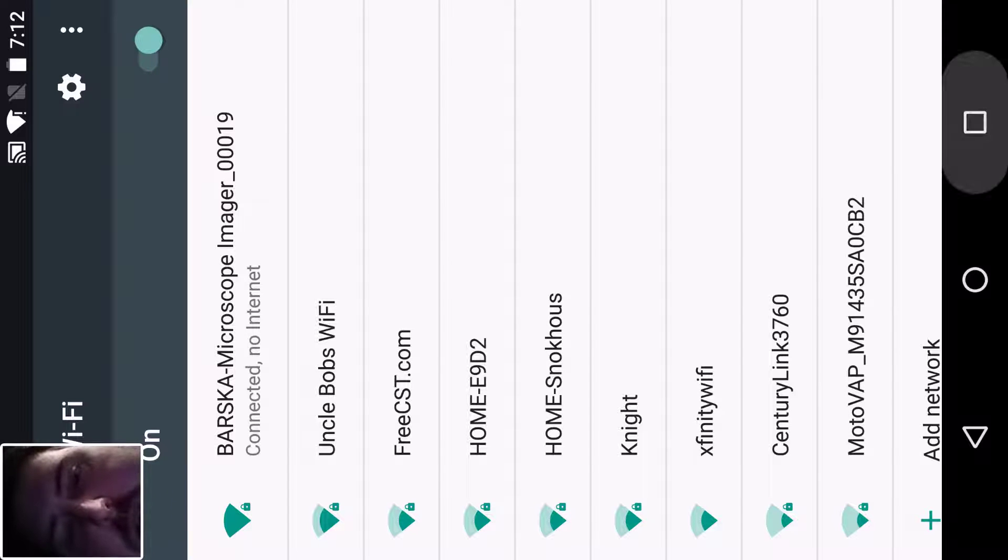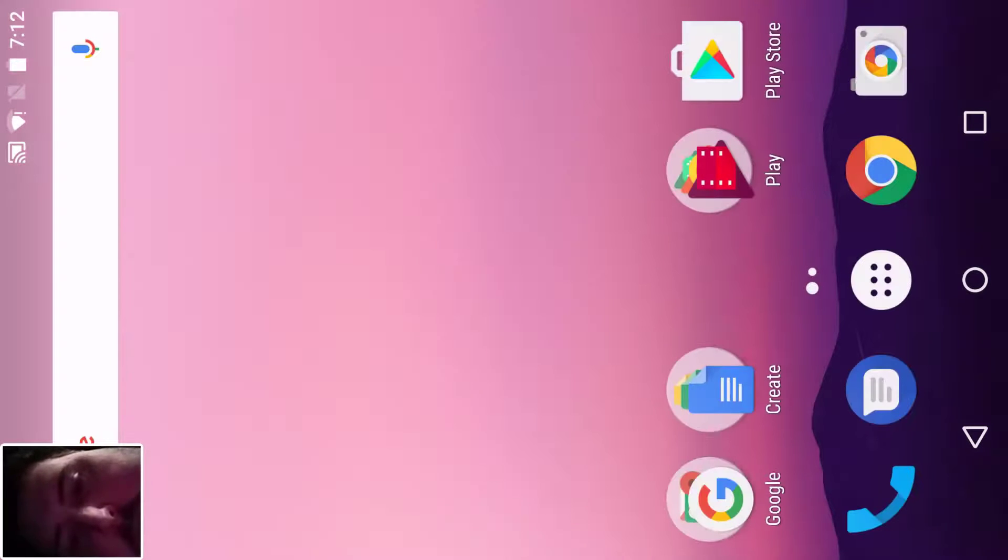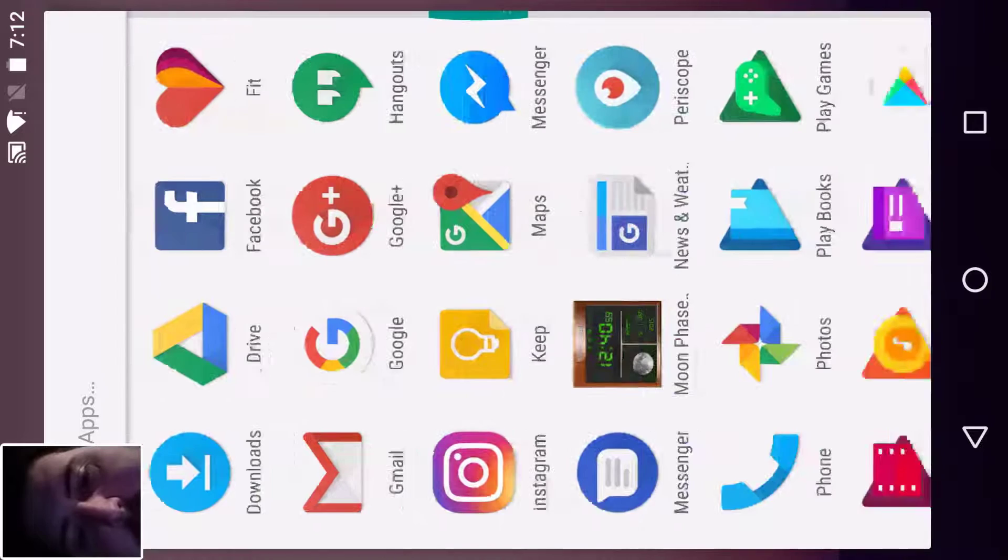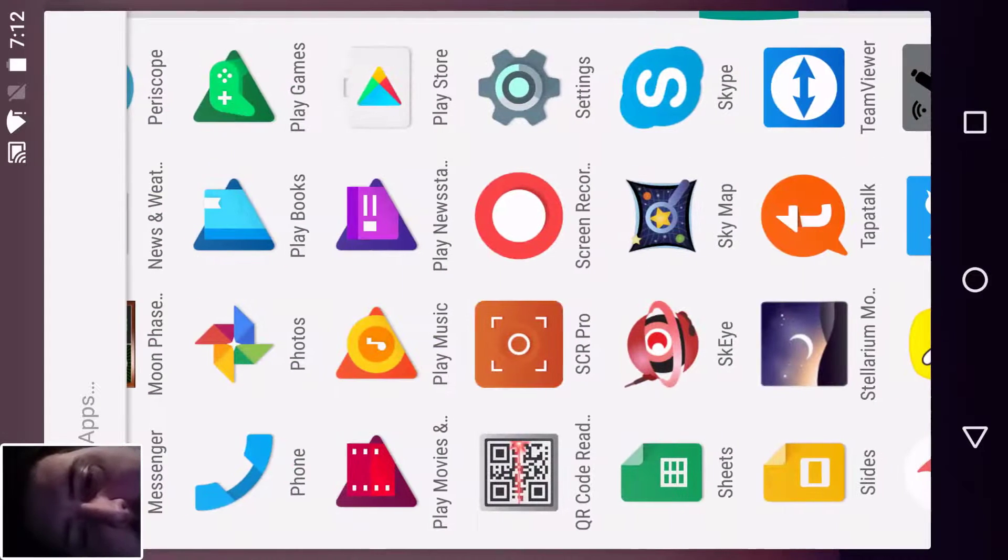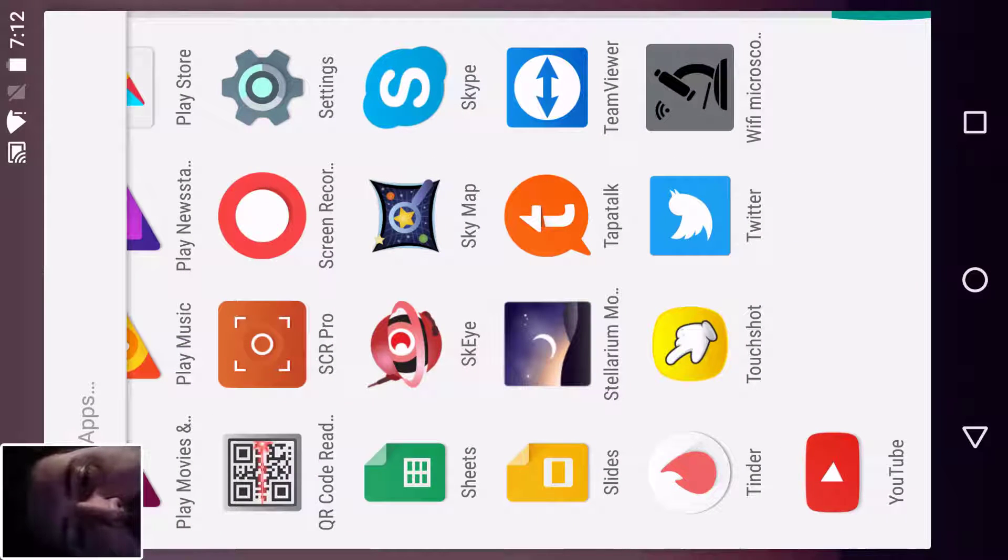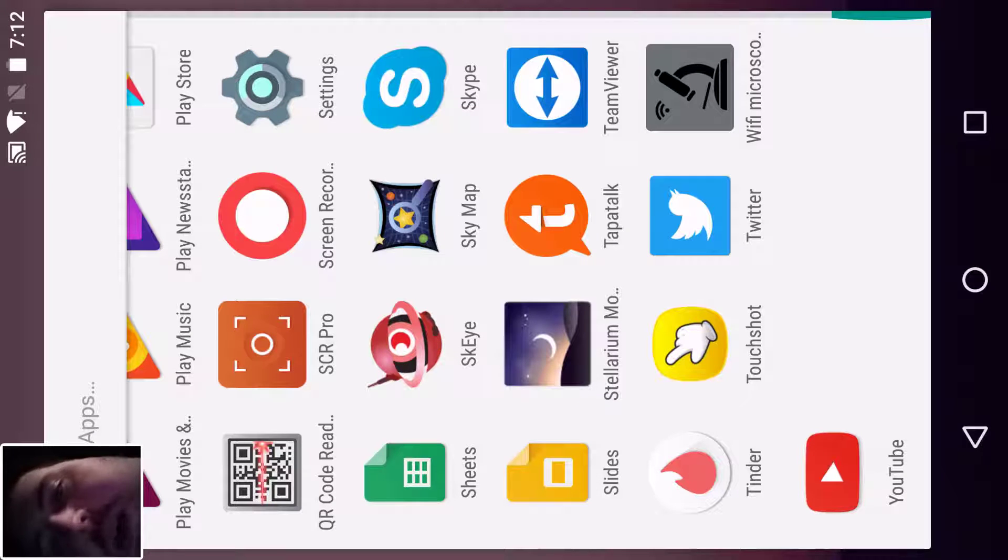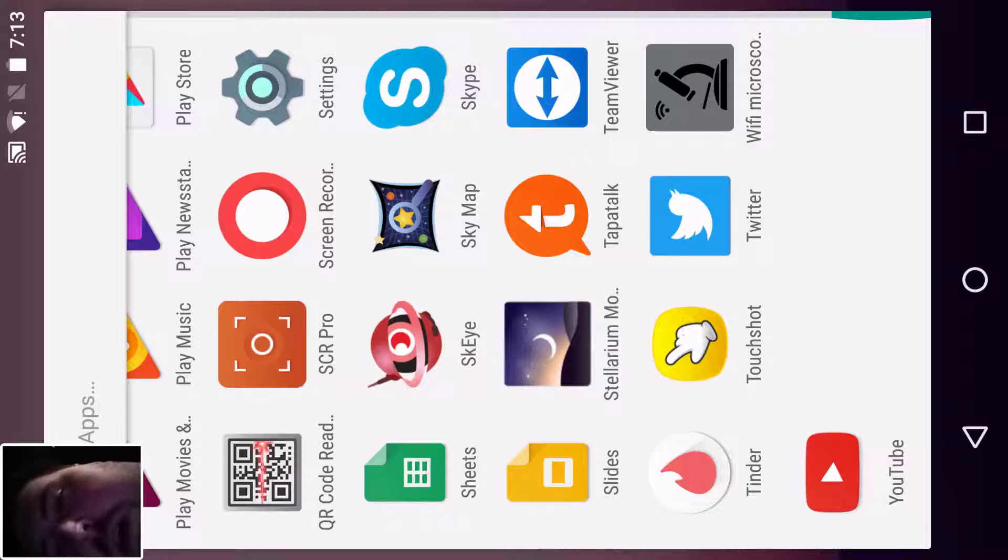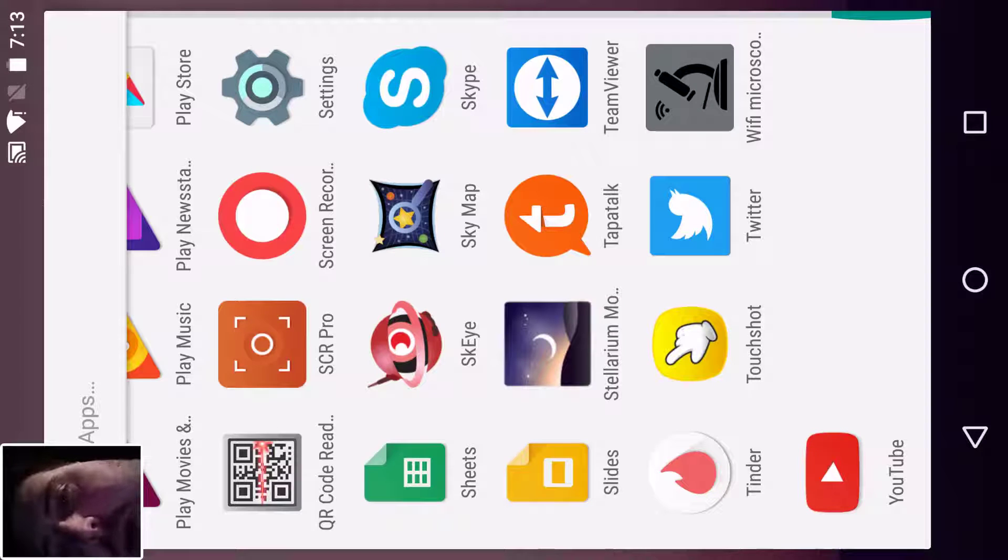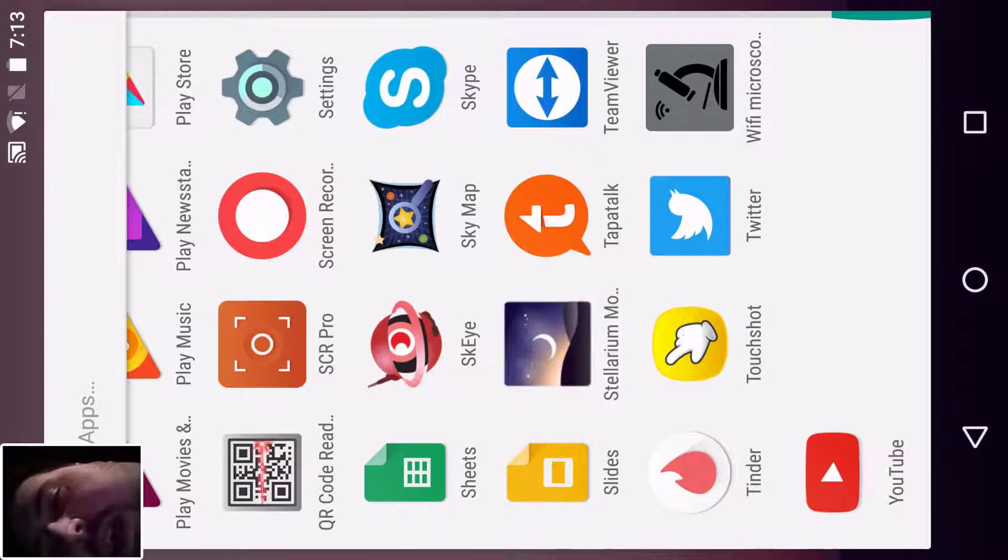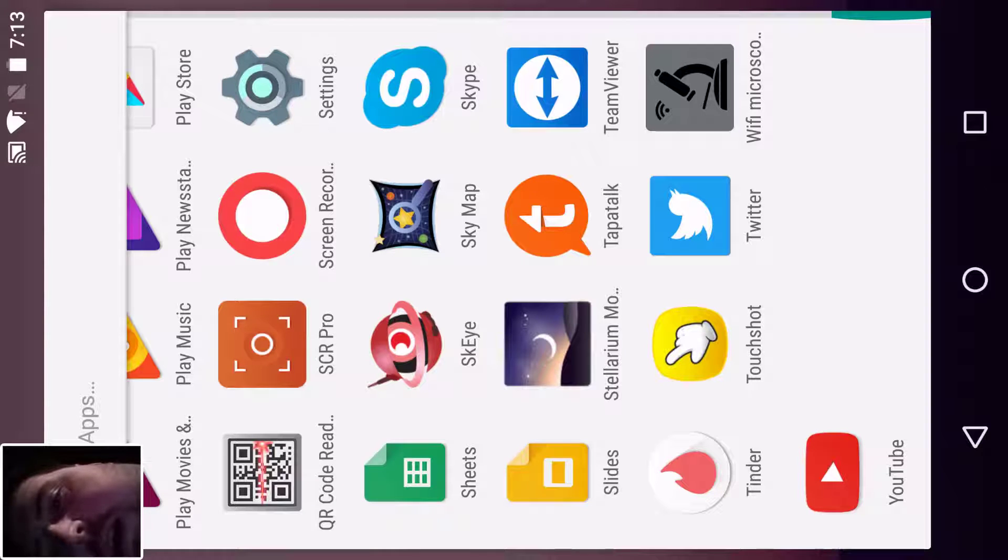I am connected to it. There's no internet on this; the Barska imager doesn't have any internet. So we're gonna swipe left and I'm gonna open up the app here. We're gonna go to the Wi-Fi microscope icon, which you'll need a QR scanner to scan the code on your manual that you get, because I think each software is unique to the camera. I could be wrong, but it seems so.